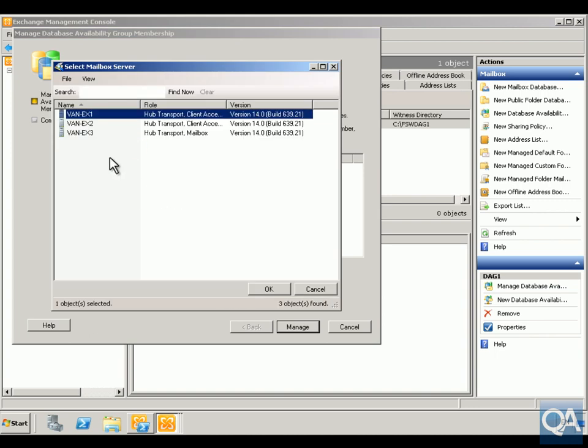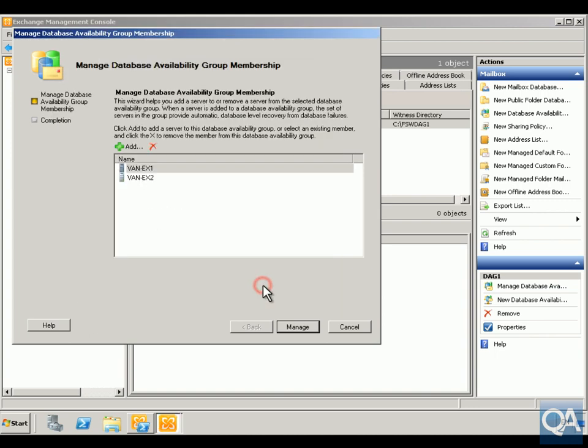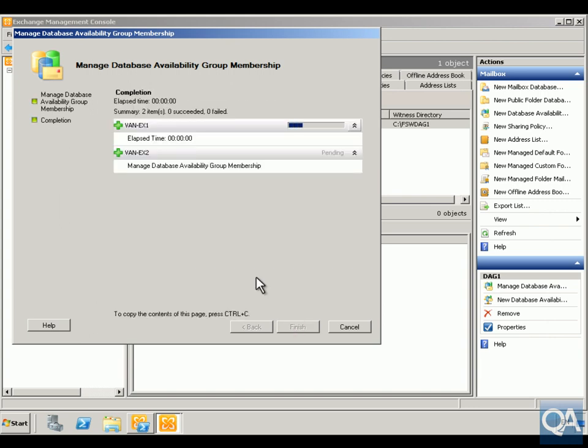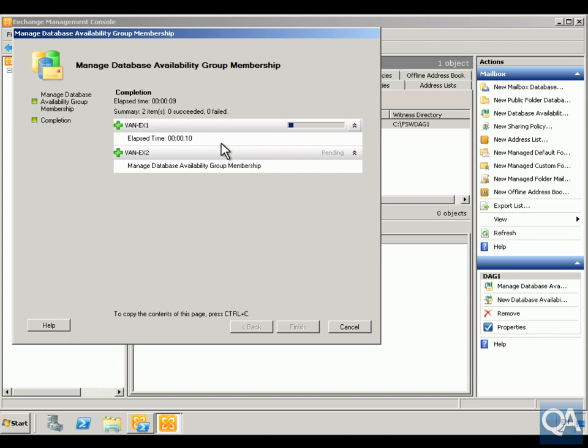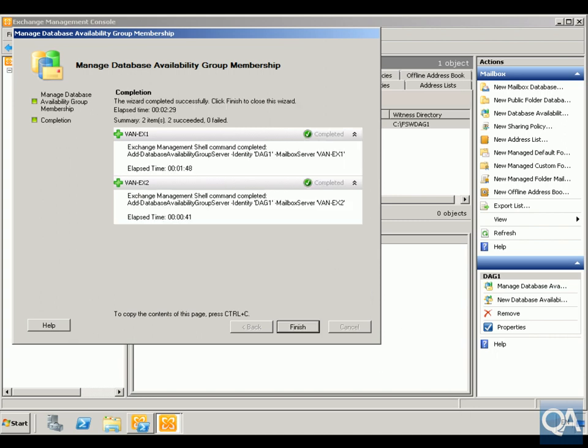Click on my Add button, add in my two servers and click OK. Click Manage, and again this is going to take a little while so I'll pause the video while we're waiting for the servers to add in. This could take up to 10 minutes.